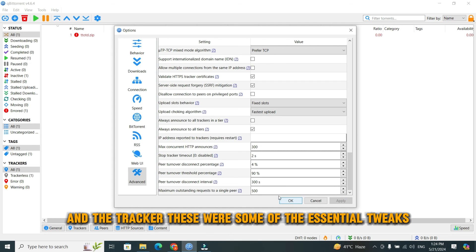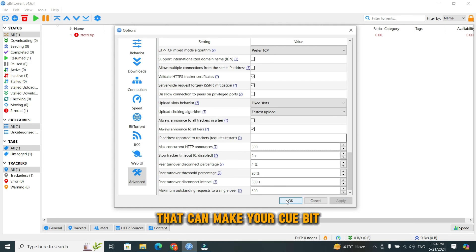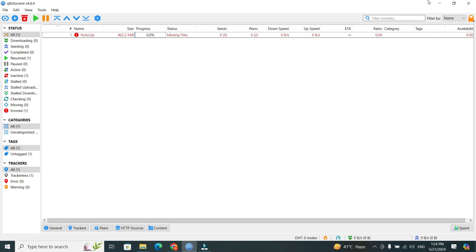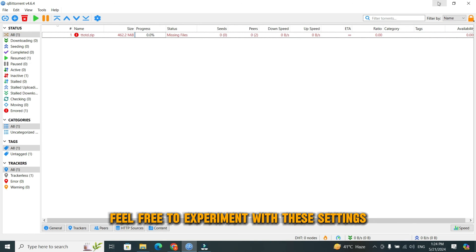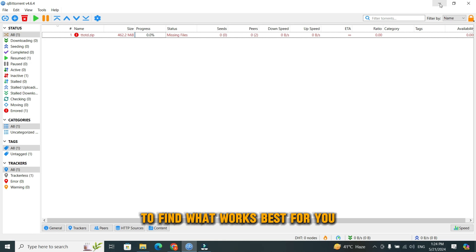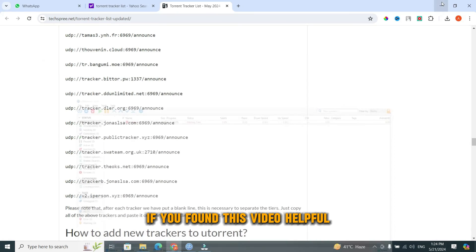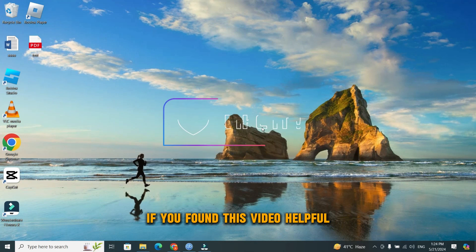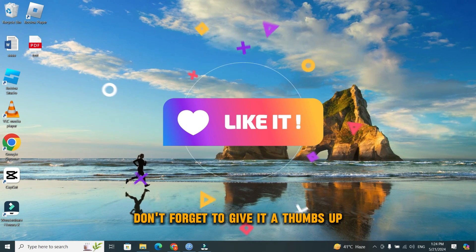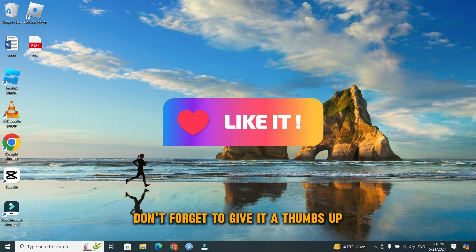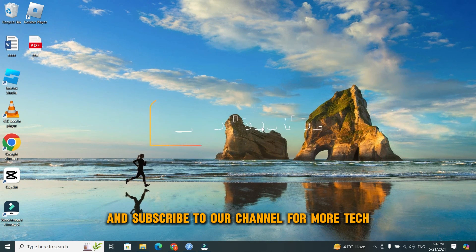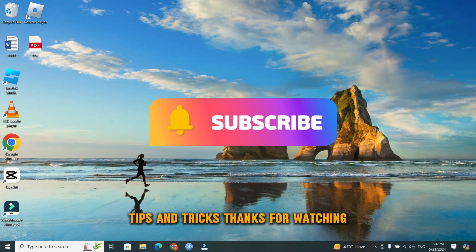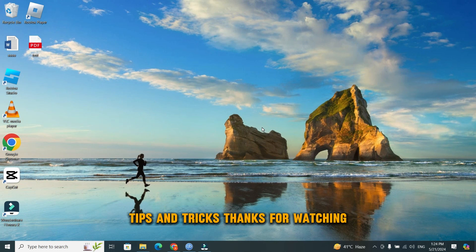These were some of the essential tweaks that can make your qBittorrent experience faster and more efficient. Feel free to experiment with these settings to find what works best for you. If you found this video helpful, don't forget to give it a thumbs up and subscribe to our channel for more tech tips and tricks. Thanks for watching.